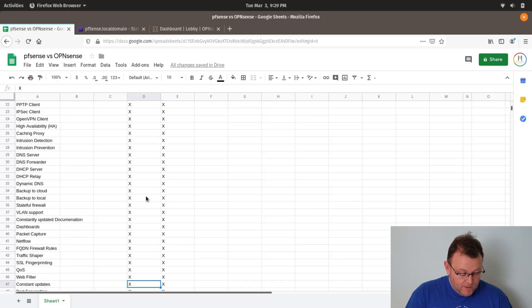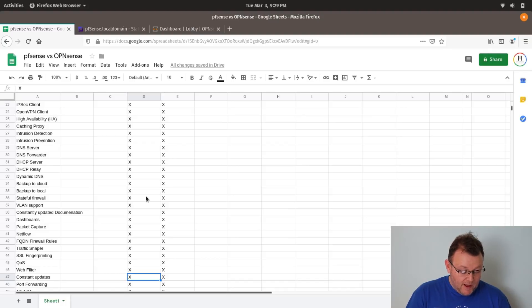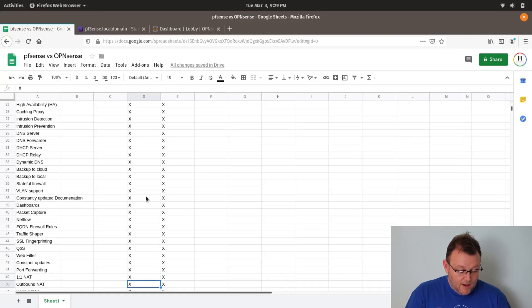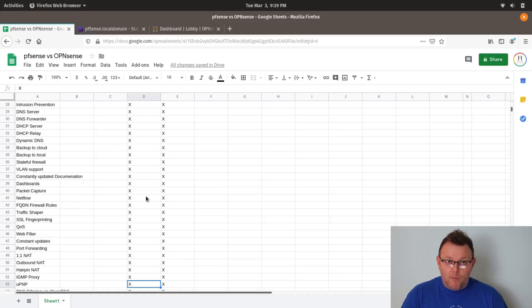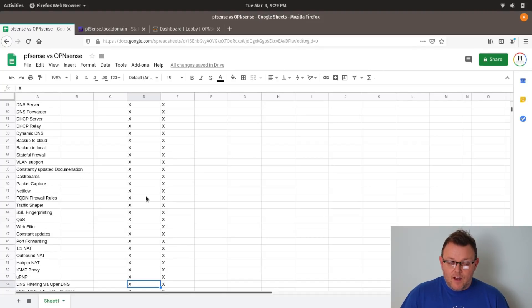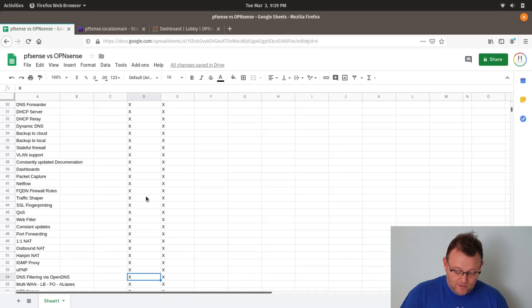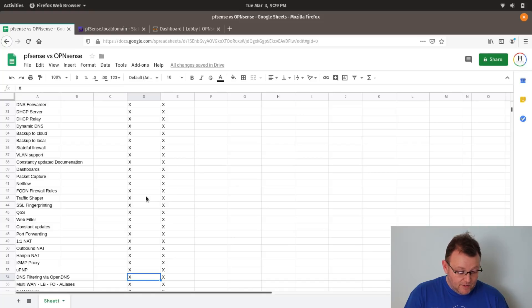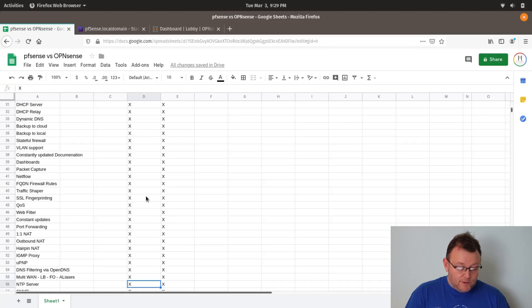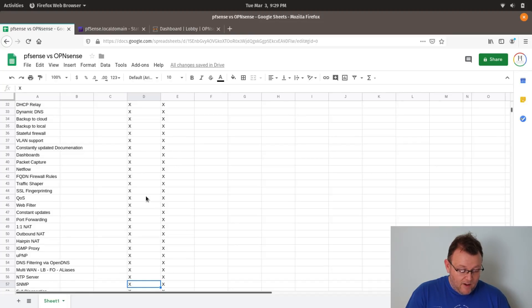They both support port forwarding, one-to-one NAT, outbound NAT, hairpin NAT, IGMP proxy, universal plug and play, DNS filtering via OpenDNS. And you can do DNS filtering with more than just OpenDNS. You can do it with any DNS filtering company that you want to use and put the firewall rules in place. They both do multi-WAN load balancing, failover, and aliases. They can both be NTP servers. They both support SNMP. They have full diagnostics. You can get awesome community support. You can get paid commercial support.